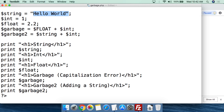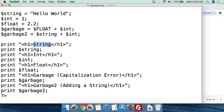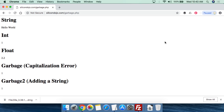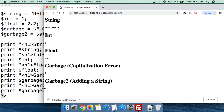It's basically the same script we had before. We're going to print the value of string, then print int, the value of int, and the value of float. Then we're going to print 'garbage' — showing the capitalization error — and what the value should be. If we're adding float to int, we should get 3.2. But what value do we get if we add uppercase FLOAT to int? And then garbage2, adding the string 'hello world' to int. If we upload it to our server, we can see what the output is — and this shows you what the problem is.